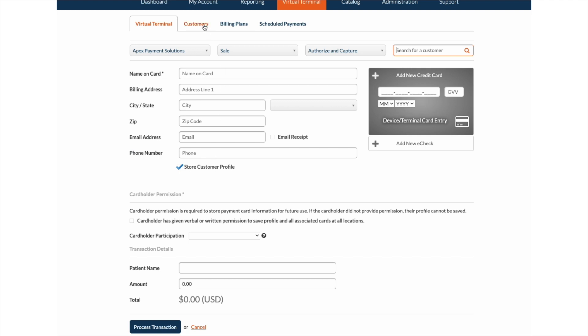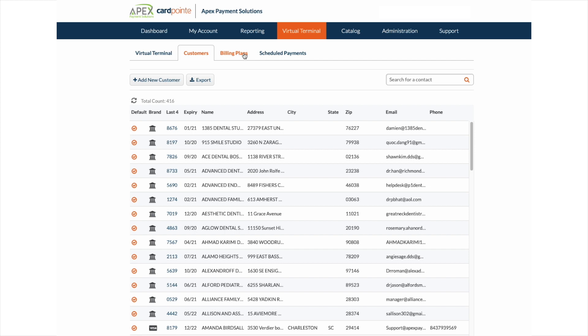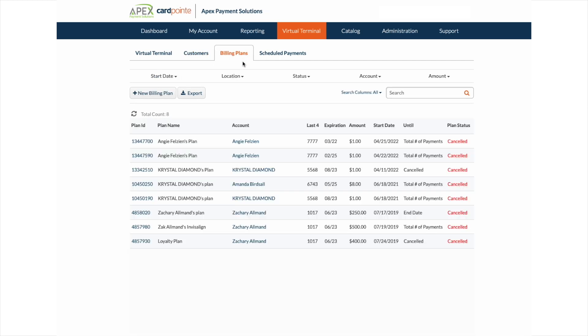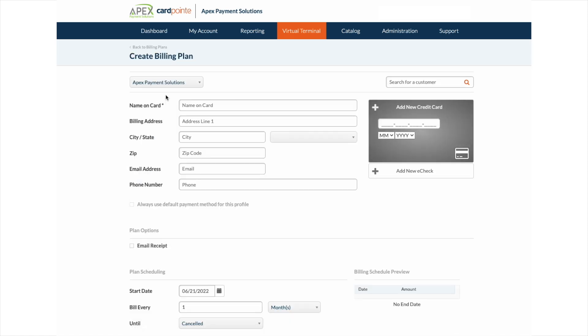For setting up recurring payments or billing plans, click the billing plans tab under the virtual terminal, then select add new billing plan. This can be used for in-office financing such as orthodontic treatment or even yearly membership plans.